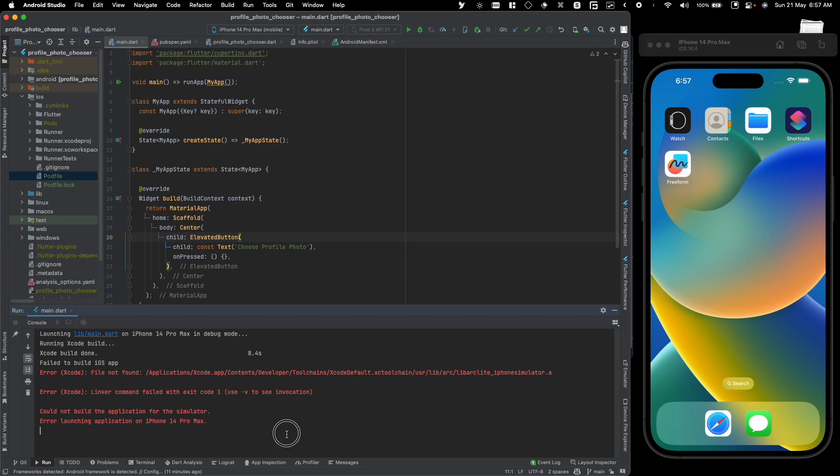As you can see, we still get the error. Now to fix the error is pretty simple. What you're gonna do is go to your project, go to iOS, and open up the pod file.